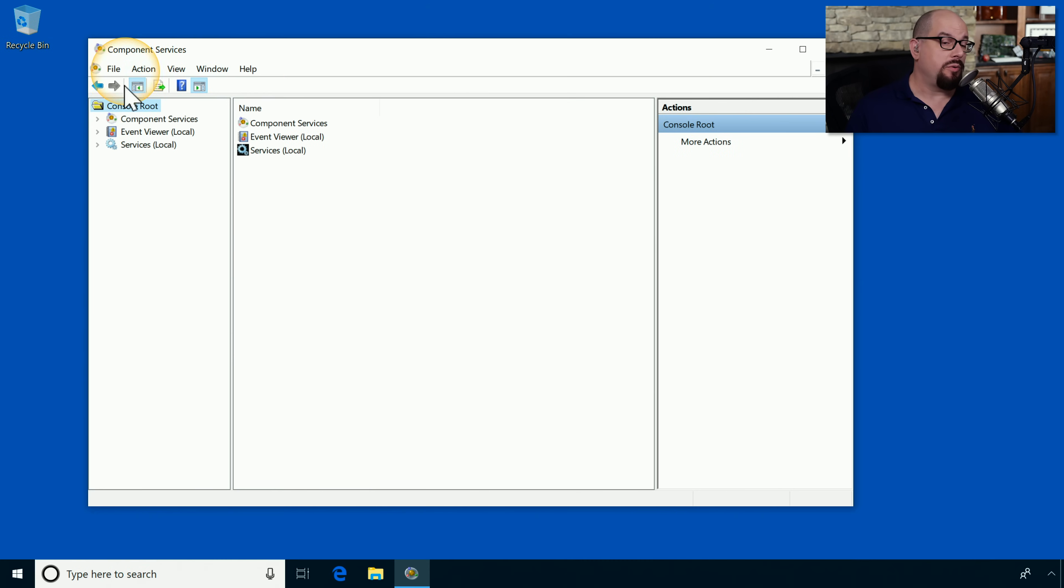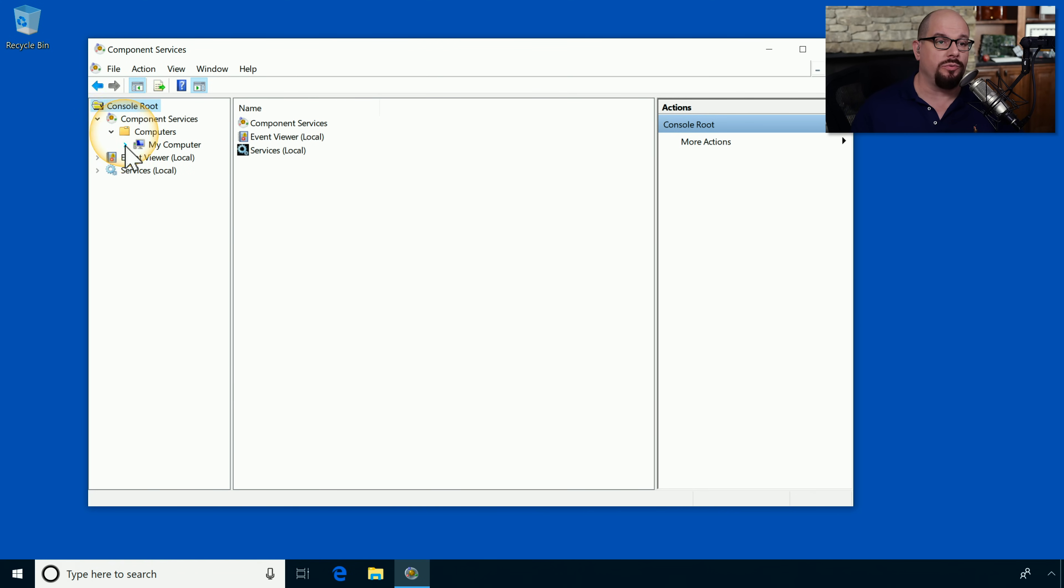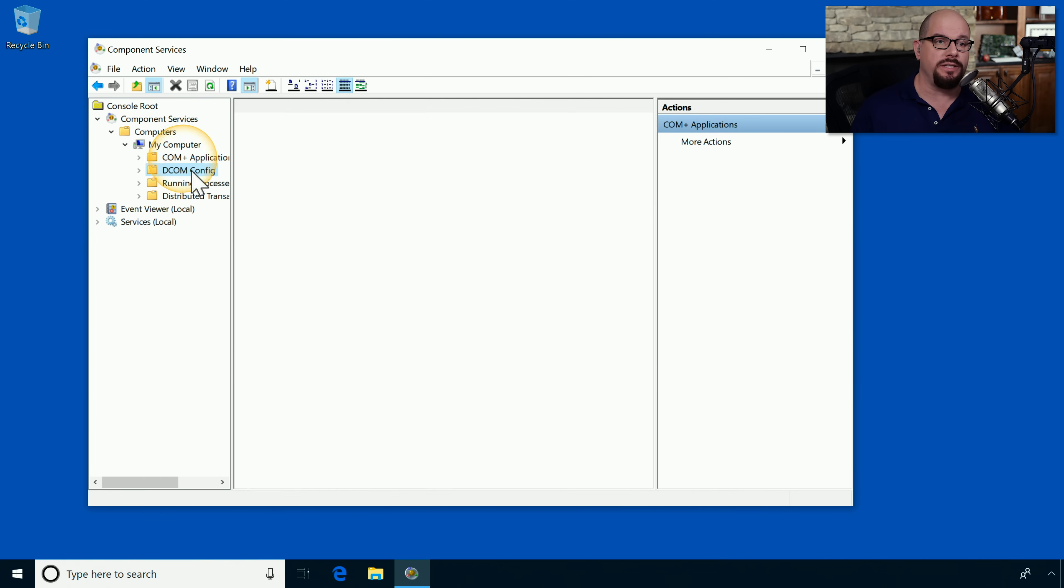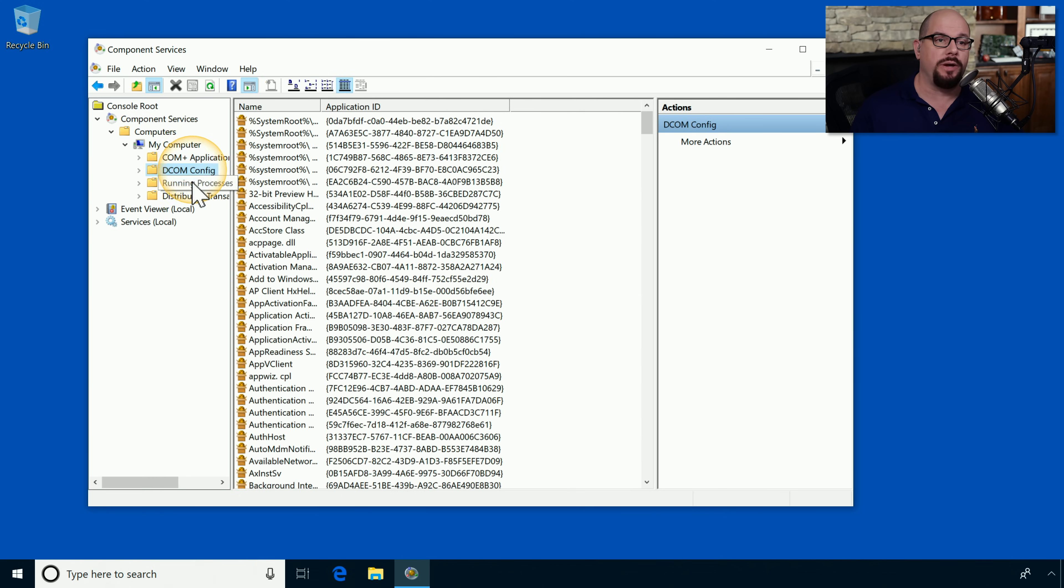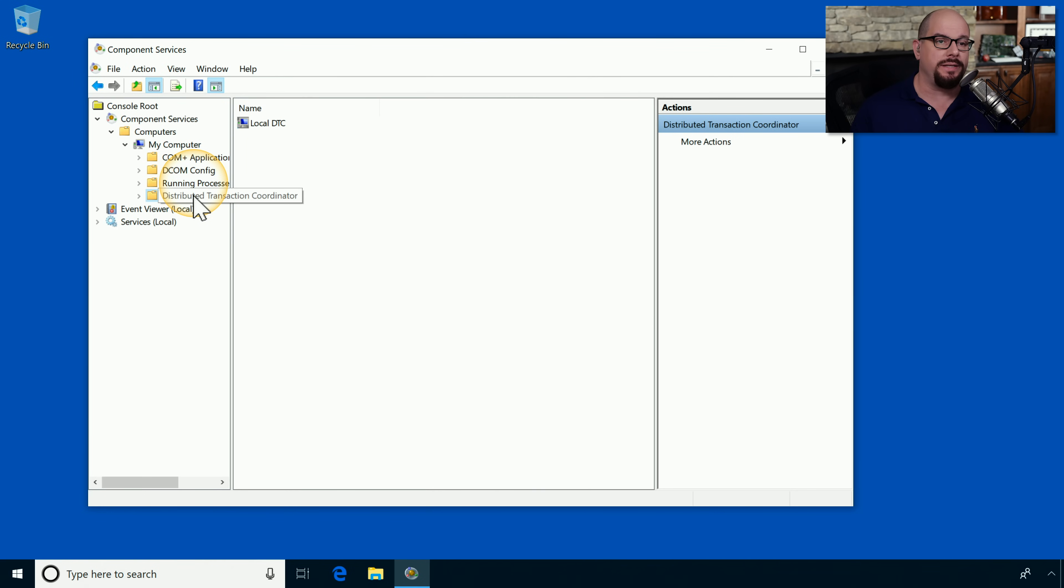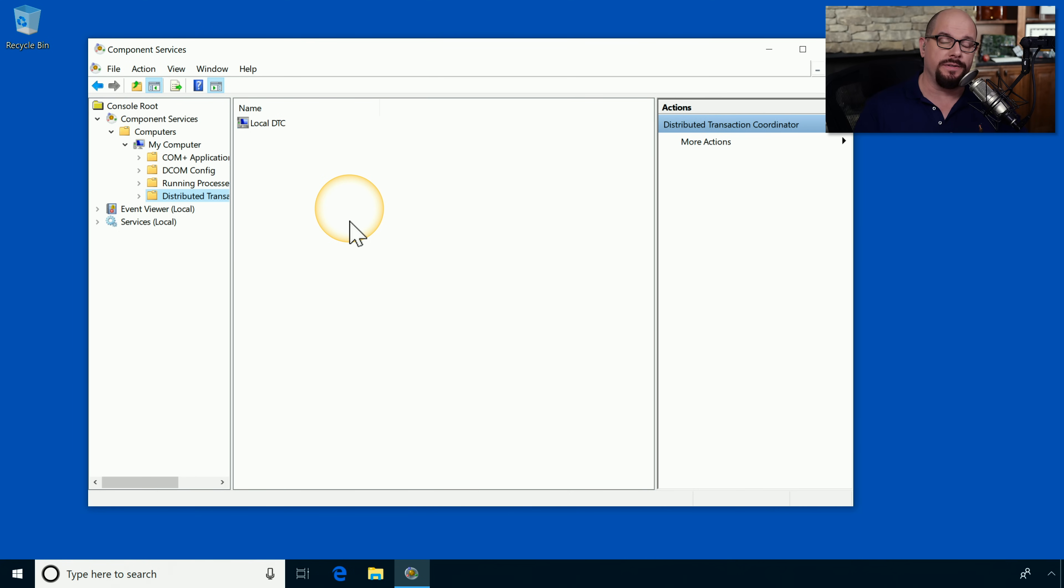Inside of the component services utility, you can find the component services for individual computers that are on the network or for your local computer. Your local computer shows the COM+ applications, the DCOM configuration, running processes, services, and the distributed transaction coordinator. If there are any configurations that need to be made on a computer to be able to run these applications, you'll make those changes inside of the component services utility.